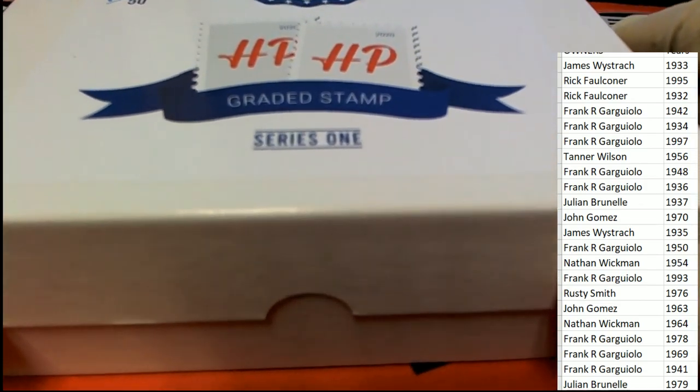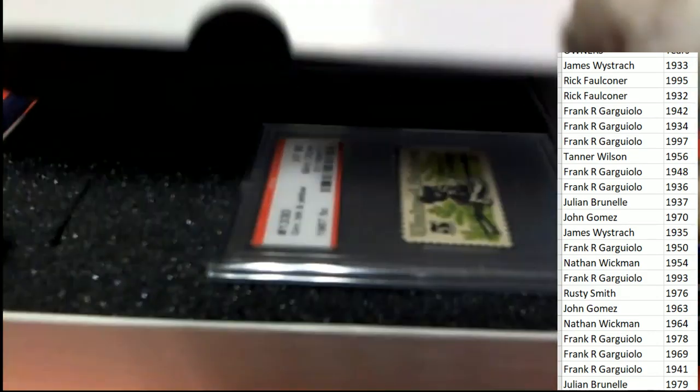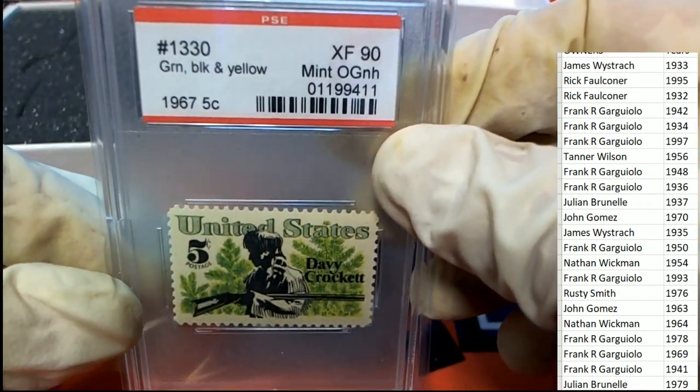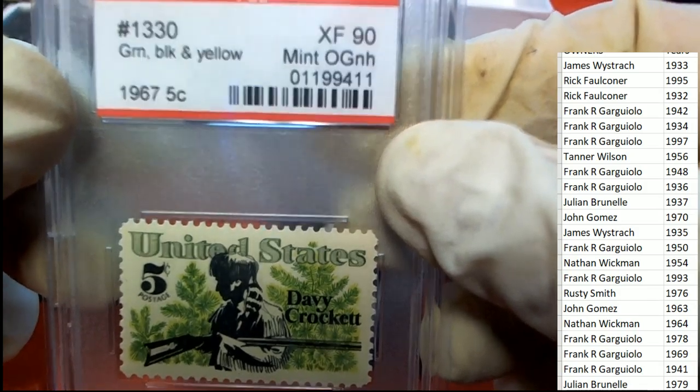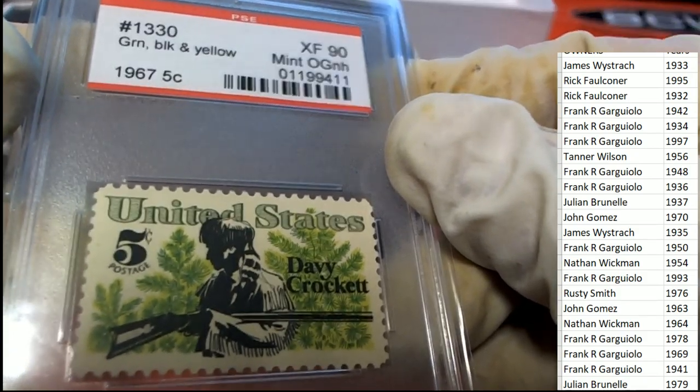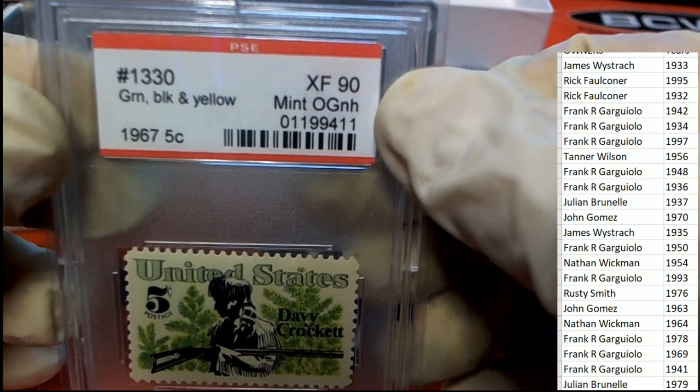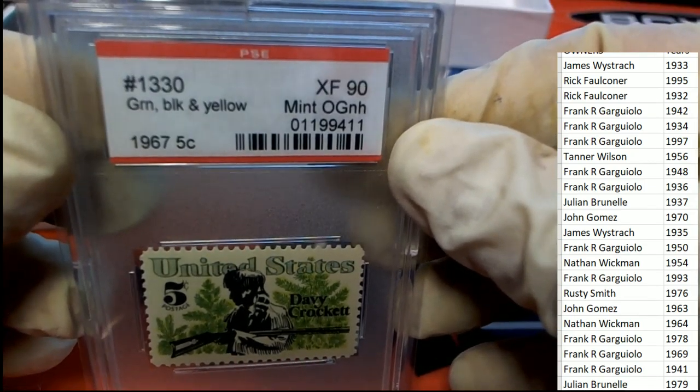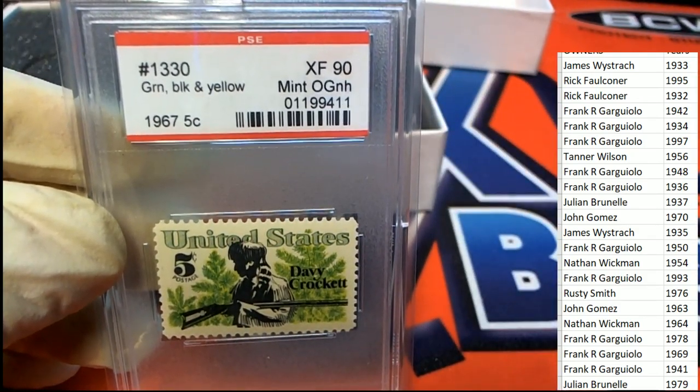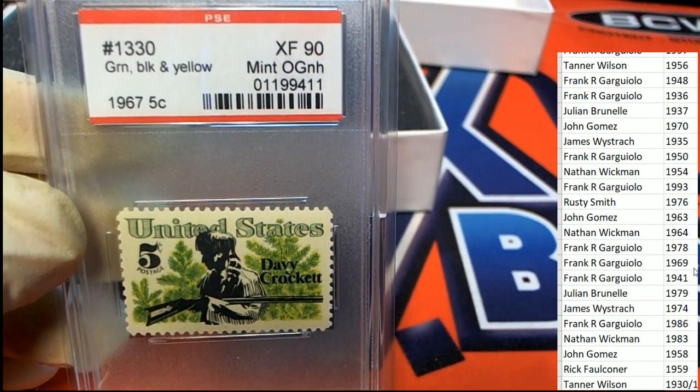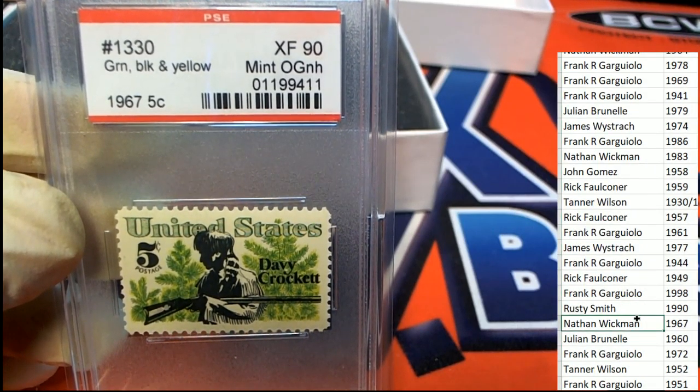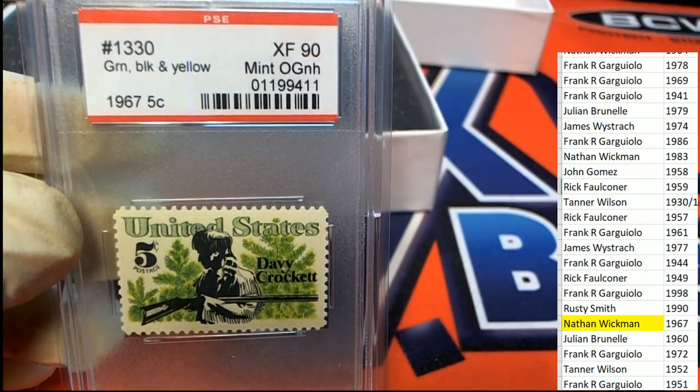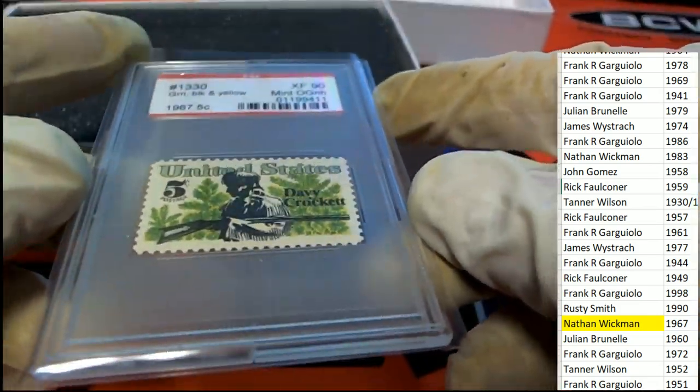Graded stamp series one. Good luck, what's it gonna be? It's a graded stamp. The year is 1967. It's a David Crockett, Davy Crockett, 1967 stamp, XF-90, green, black, and yellow.